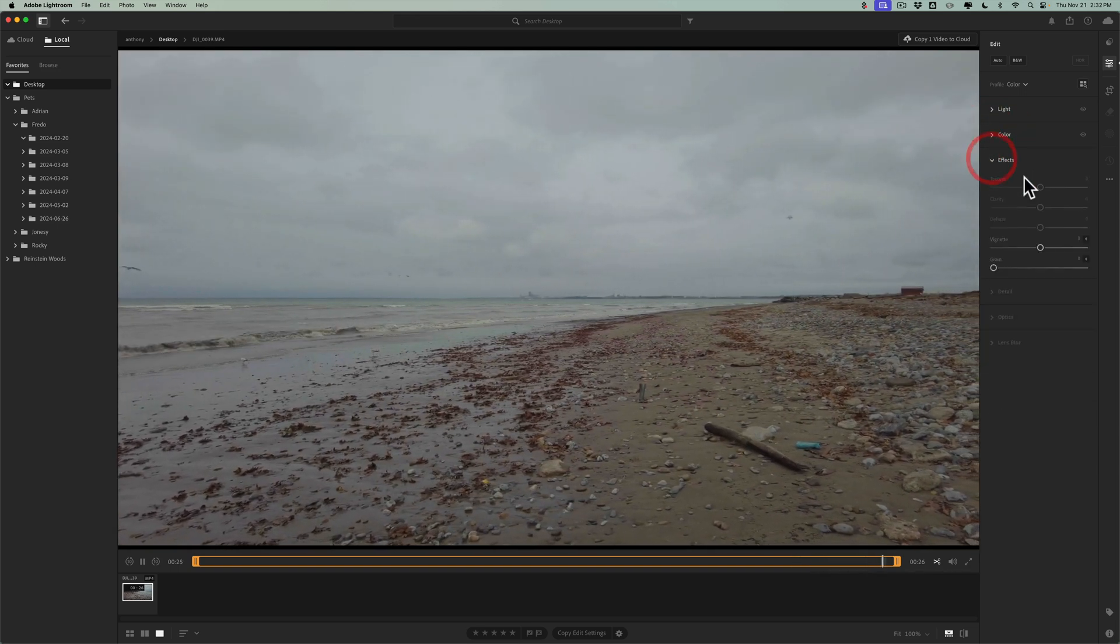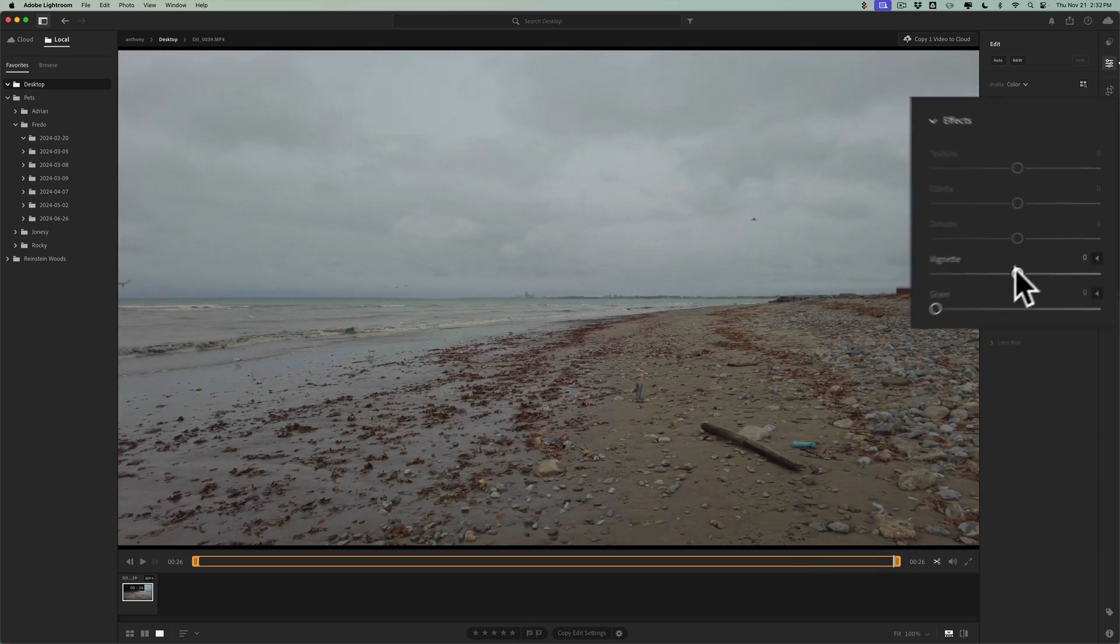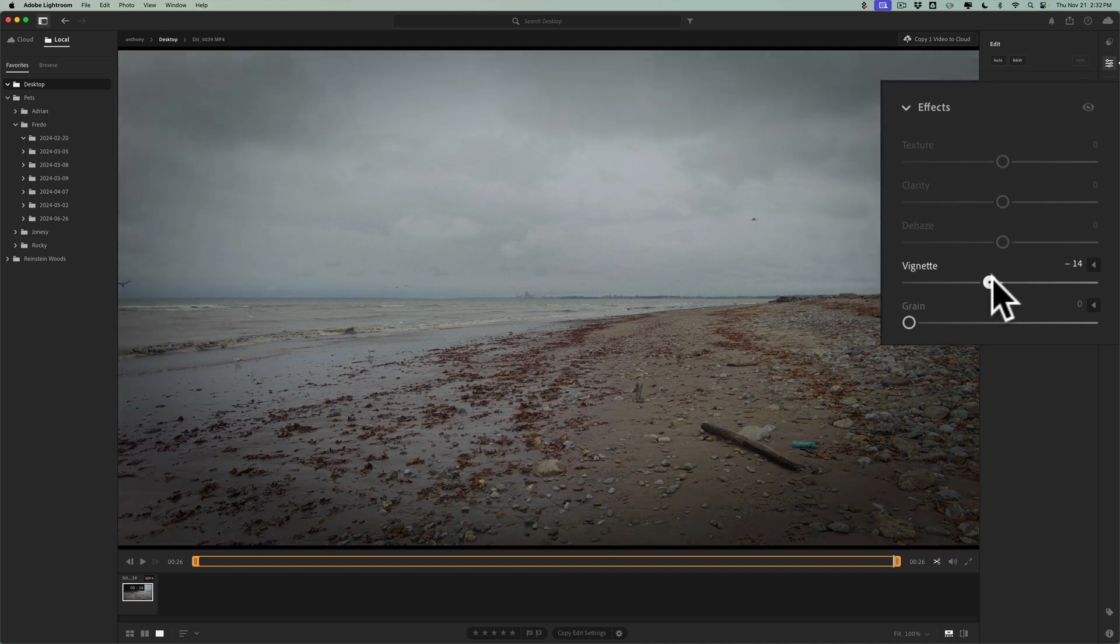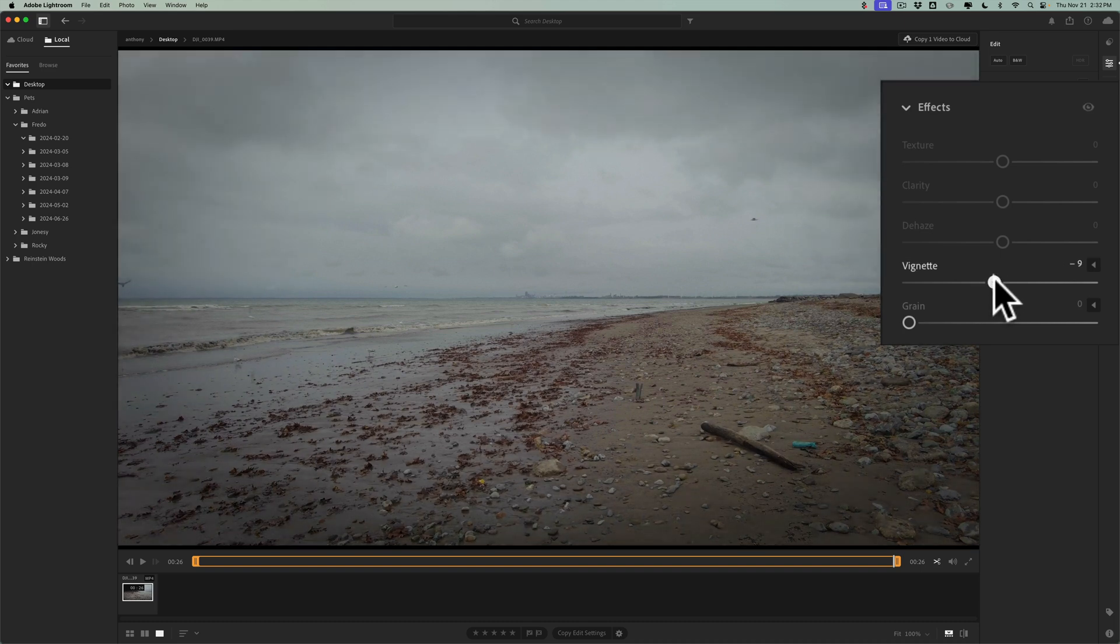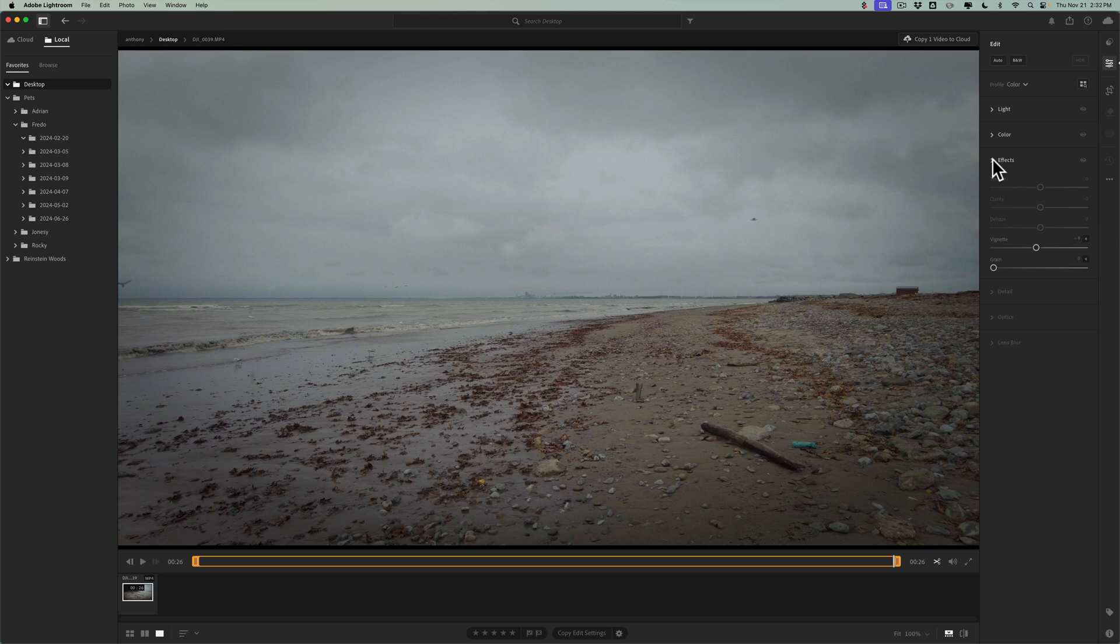And then as far as effects are concerned, as I mentioned at the beginning, you could just add a vignette. Or add grain. Or both. But I'll just add a little bit of a dark vignette. And that's it.